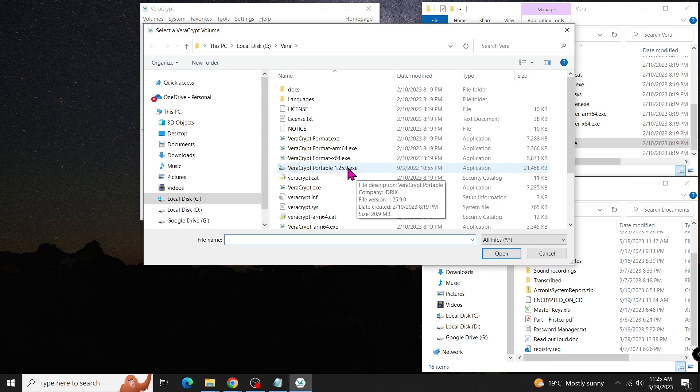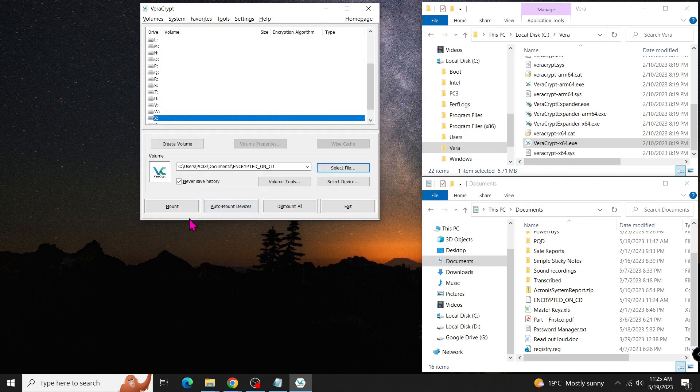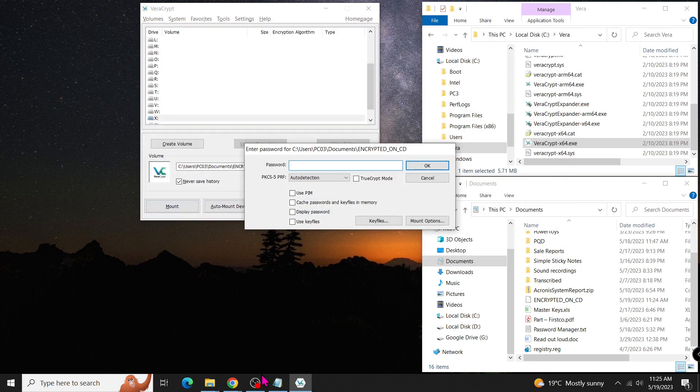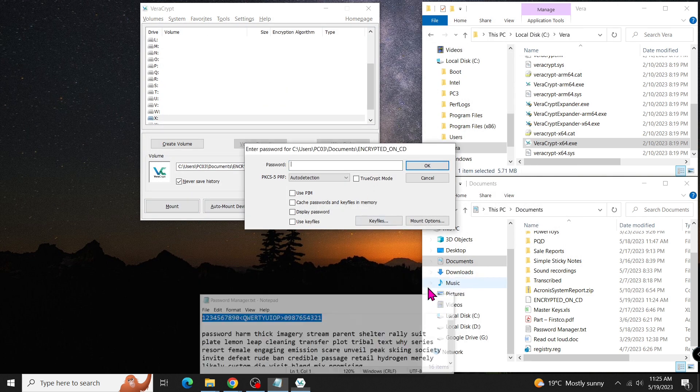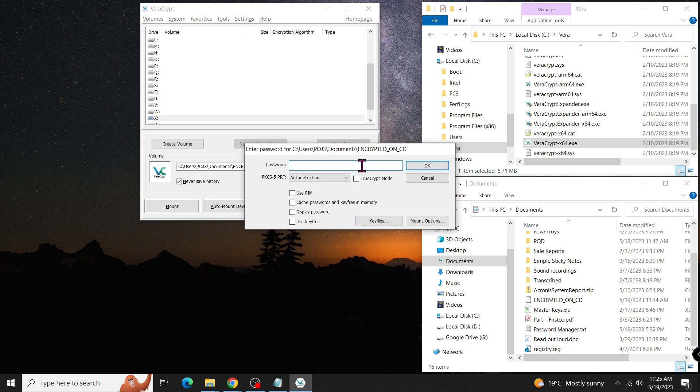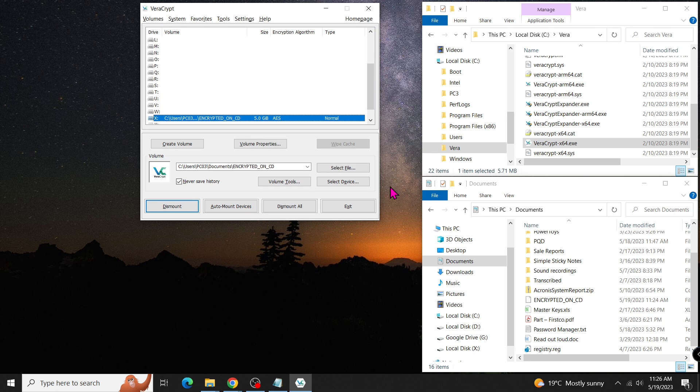For example, select X, choose your volume, click on Mount, and enter your password. Now, you have the X drive, where you can move your private data in.